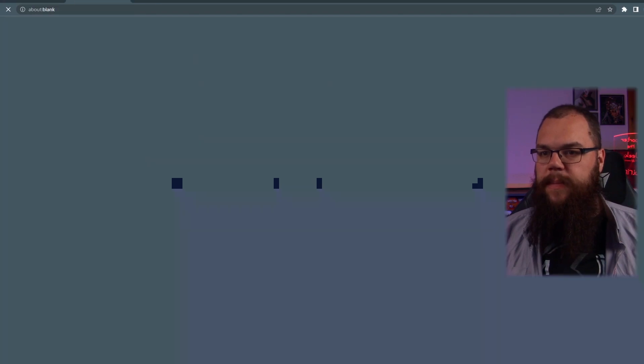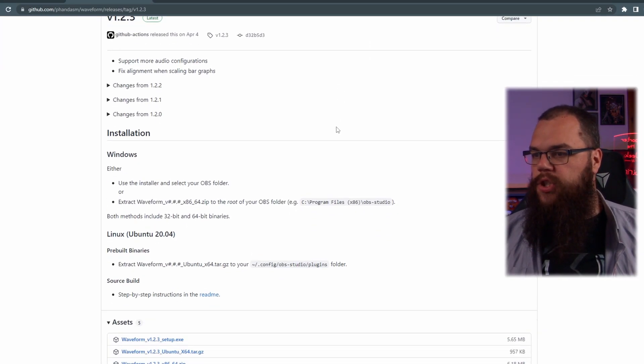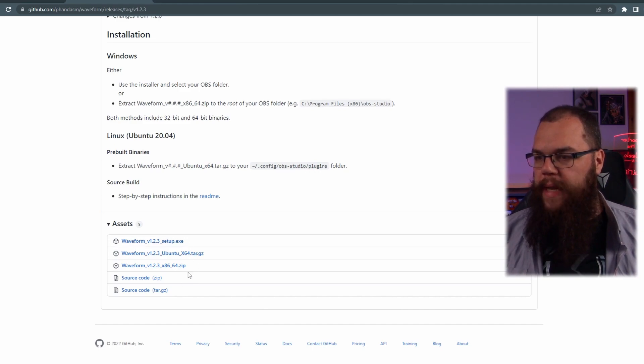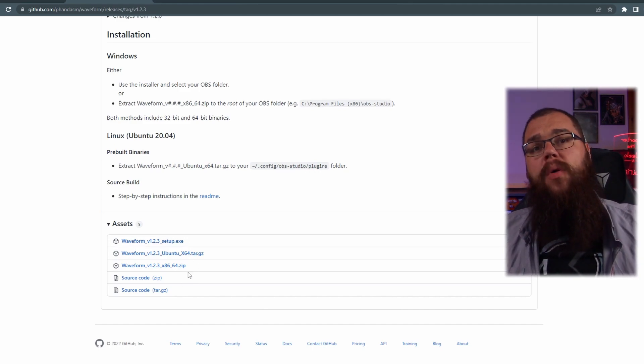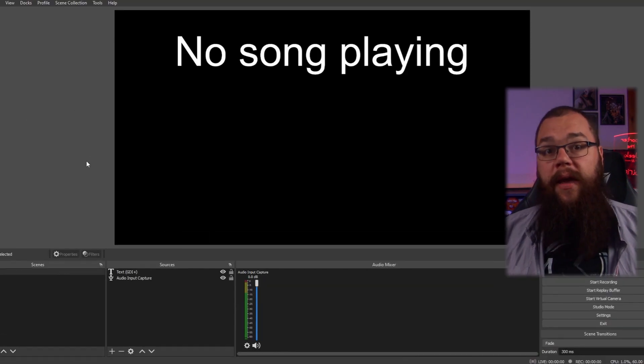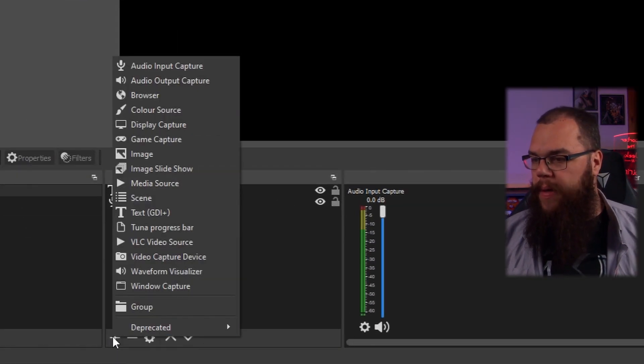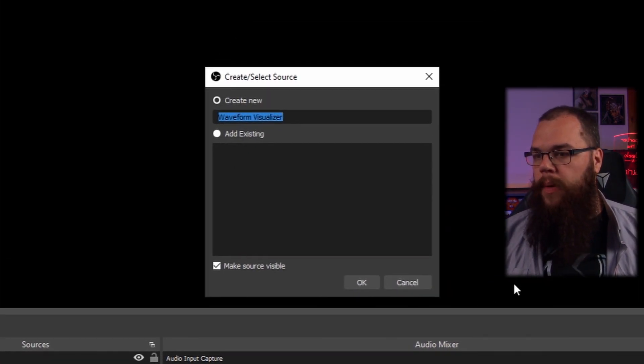To install this one is exactly the same as the last one. Go downstairs, follow the link, download the installer for your operating system, follow the instructions. And once you've done that, go into your OBS, add a source, and you will see a new source appear — the Waveform Visualizer. If you've installed it correctly, you can go into your OBS and add a Waveform Visualizer.